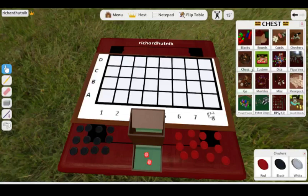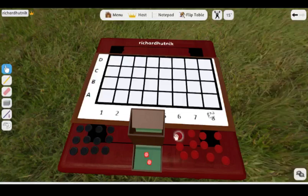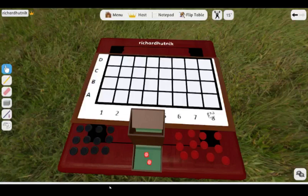Greetings, this is Classic Games Redefined. My name's Rich, and we're looking at another one of my games.